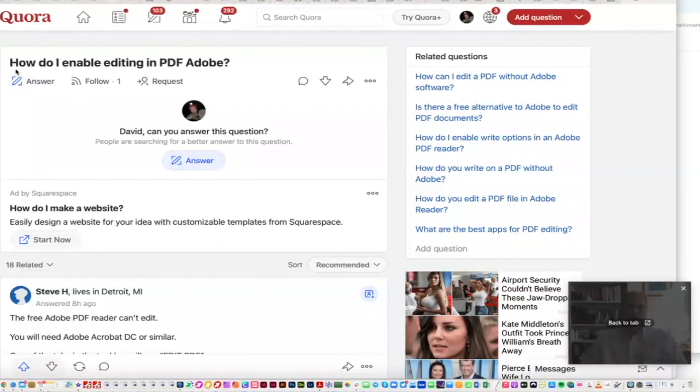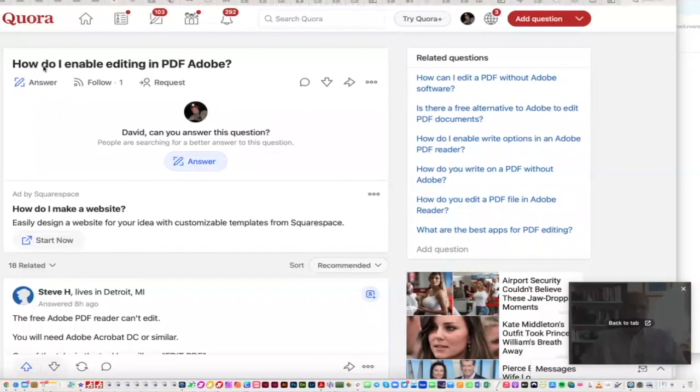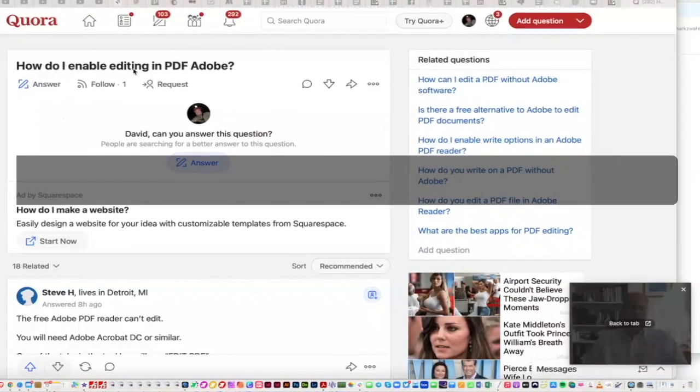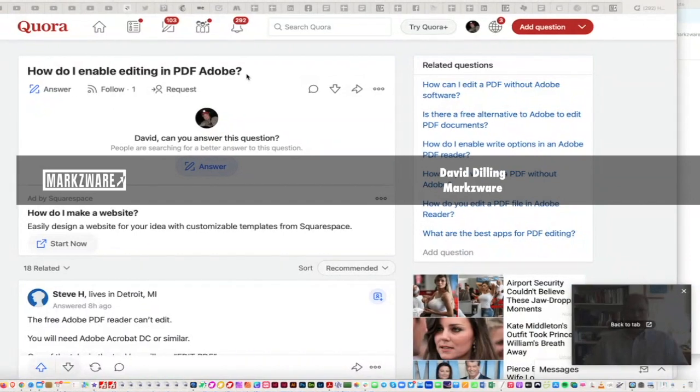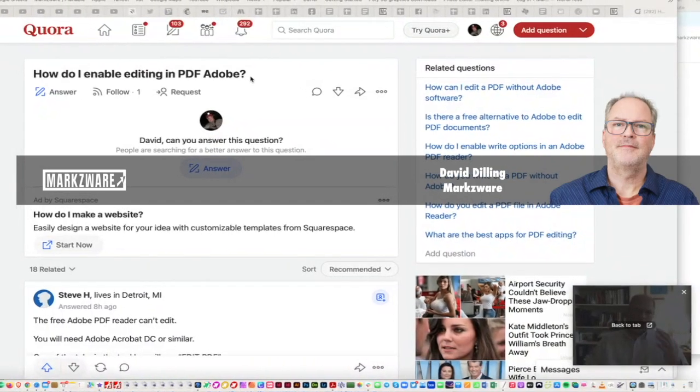All right, so we're asked over on Quora, how do we enable editing in PDF Adobe?